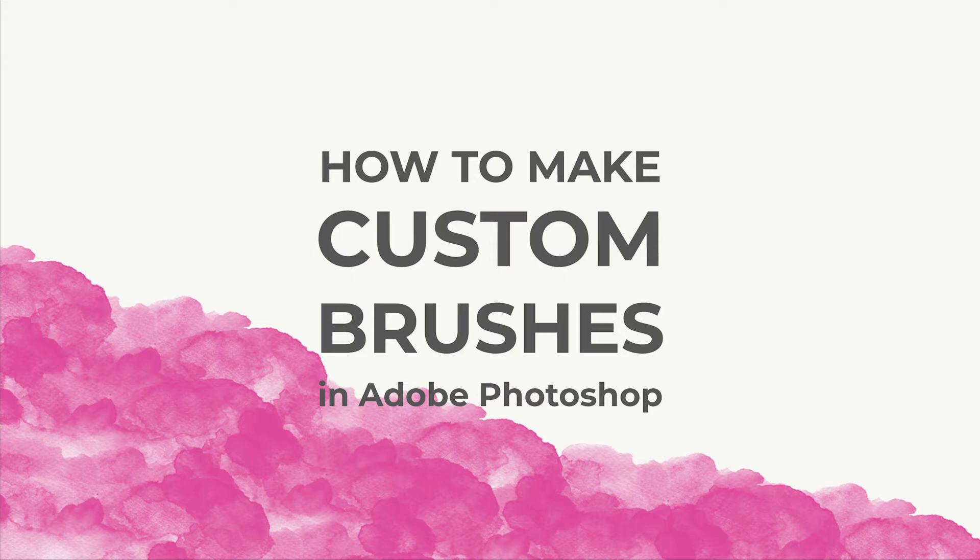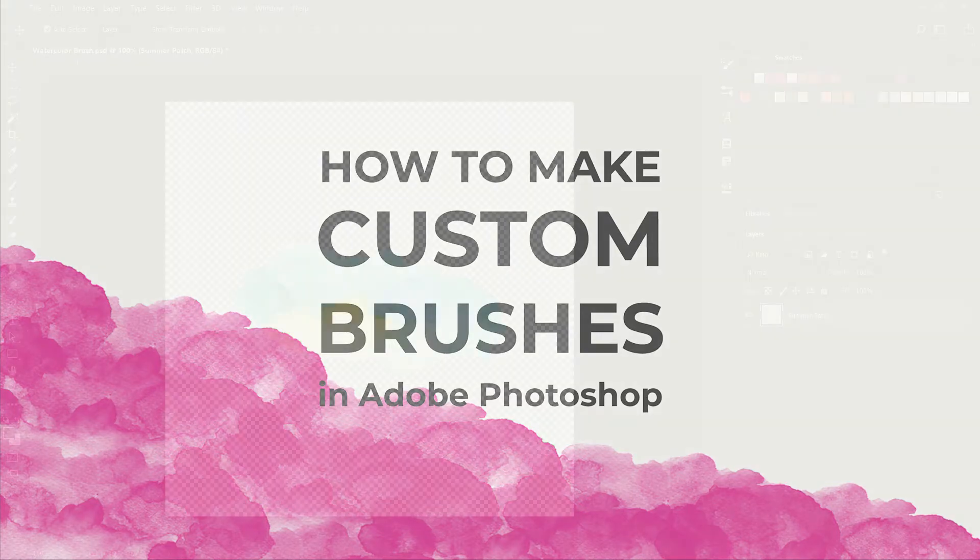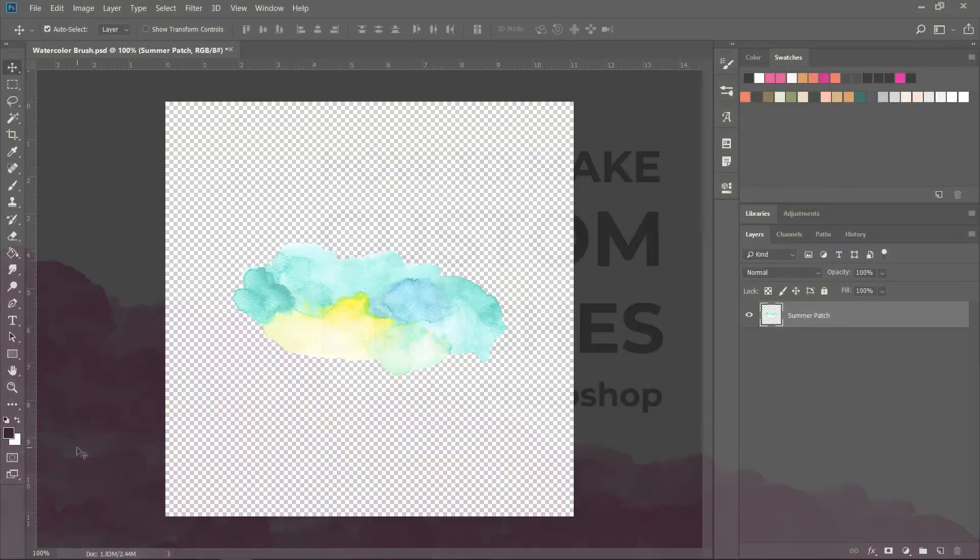Hello! I'm Cristina from Milan Creative Co and in this tutorial I'm going to show you how to turn any illustration into a Photoshop brush.